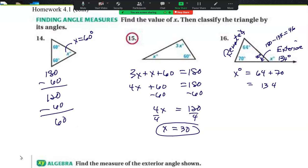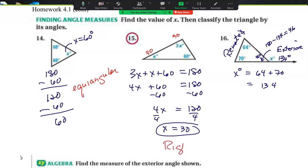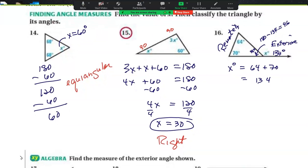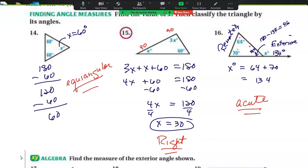Going back to classify these: if I have all the same angles, this is equiangular. If x is 30, this angle is 90, so classifying by the angles this is a right triangle. And finding all of these angles was helpful because now I know the third triangle is acute when classified by its angles. So you should have both of those answers.